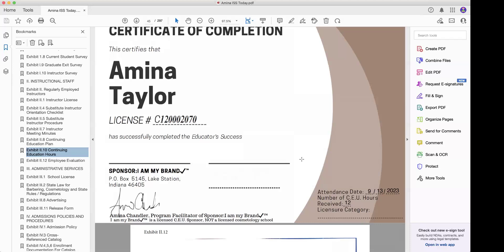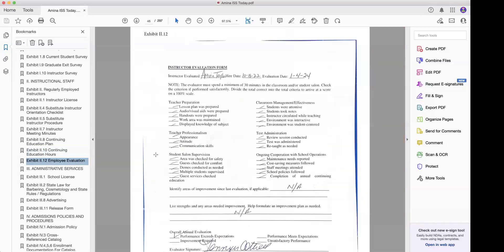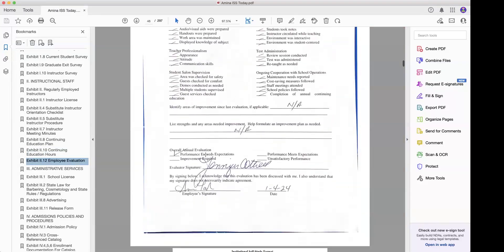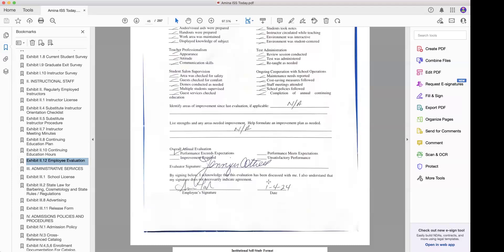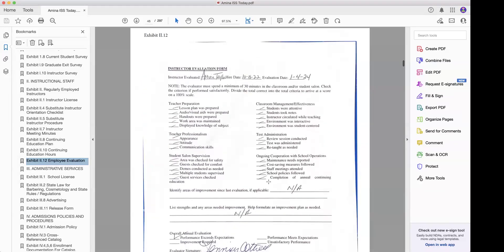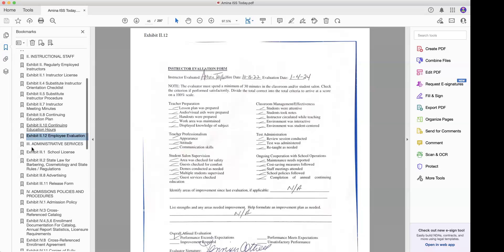Right here, this is 9-13-2023. If they submit their updated institutional self-study before 9-13-2023, they're fine because this will last one year. Employee evaluation — notice that's 2024, they did it at the beginning. But if this employee evaluation was done in 2023 and it's now a new year, they're going to need a new employee evaluation.